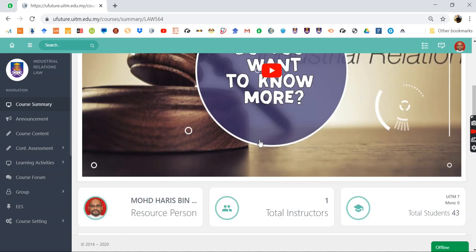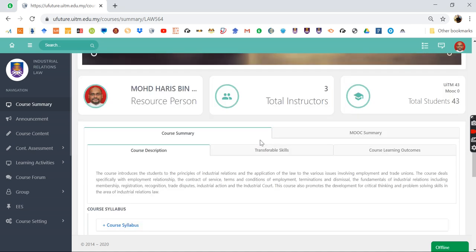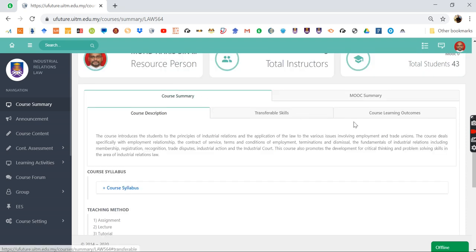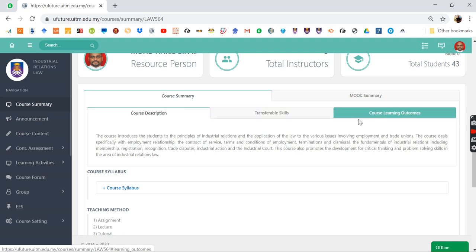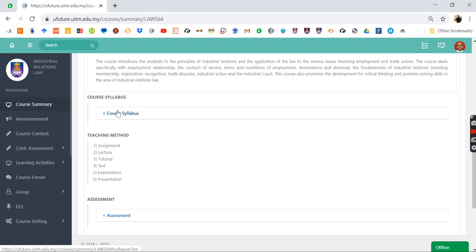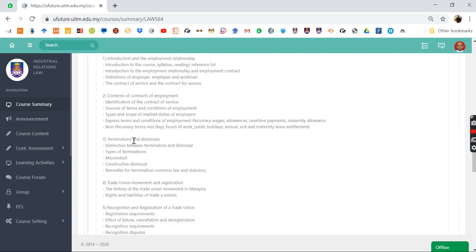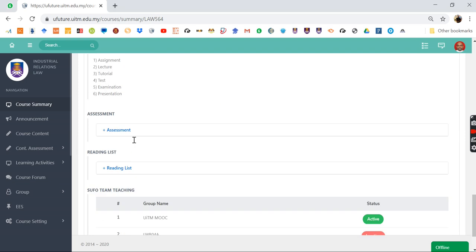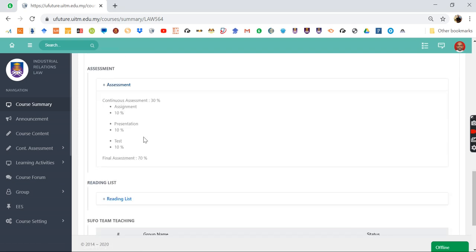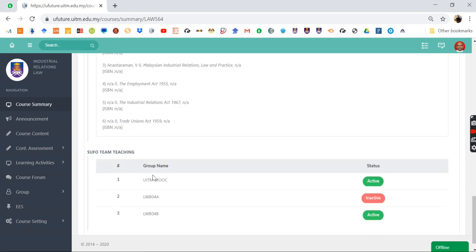If you browse down the page you will see the course description, the course summary, transferable skills, course learning outcome—everything is here, being uploaded and linked to EAMS. If you press the course syllabus you will see the course syllabus. If you go to assessment you will see the assessment, however the assessment has to be changed because of COVID-19, the method is different. Then you have all the reading list.